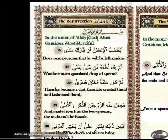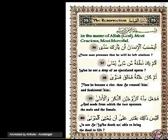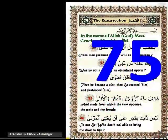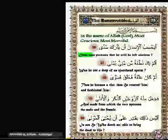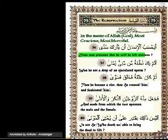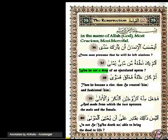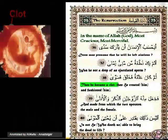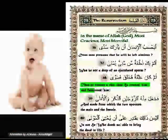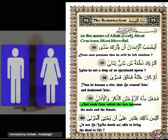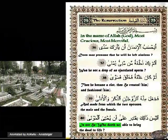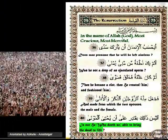This is the second text recounting the creation of the human's sex. These are verses 36 to 40 of chapter 75, 'The Resurrection': 'Does man presume that he will be left aimless? Was he not a drop of an ejaculated sperm? Then he became a clot, then he created him, and fashioned him, and made from which the two spouses, the male and the female. Is not he who doeth so able to bring the dead to life?'